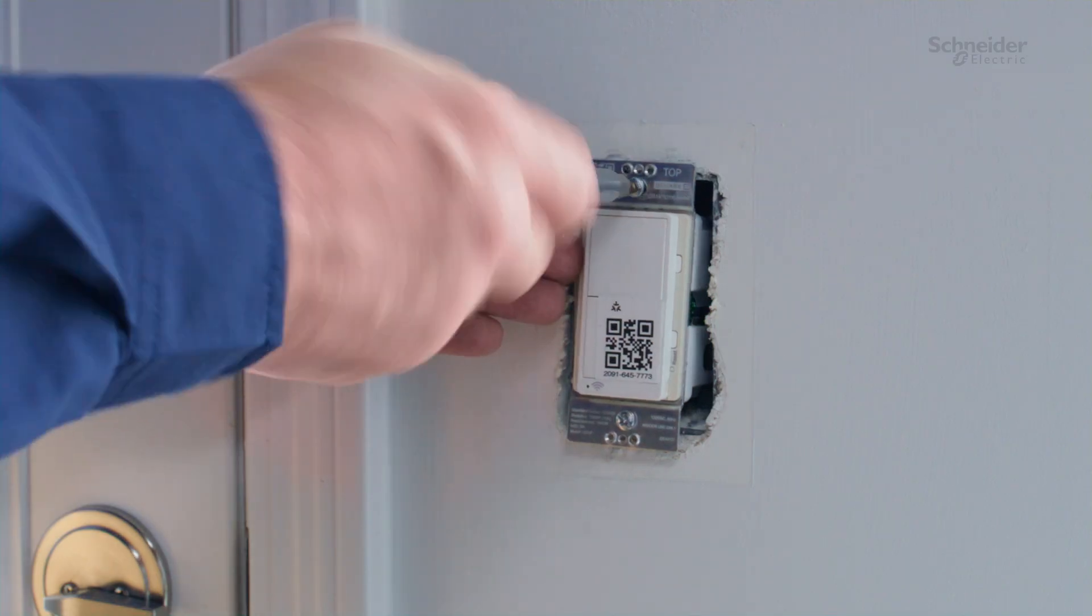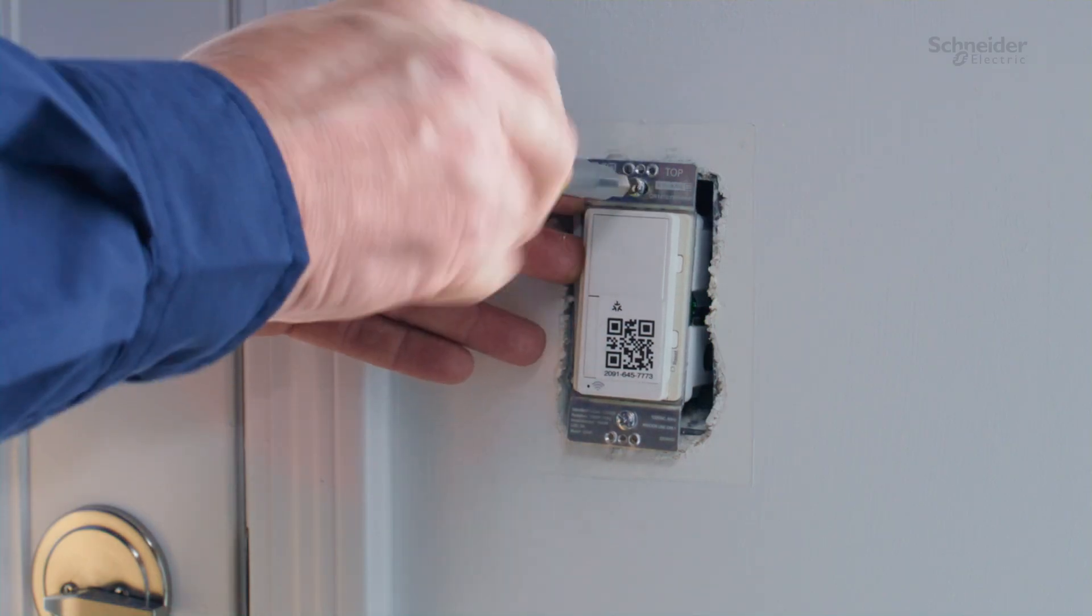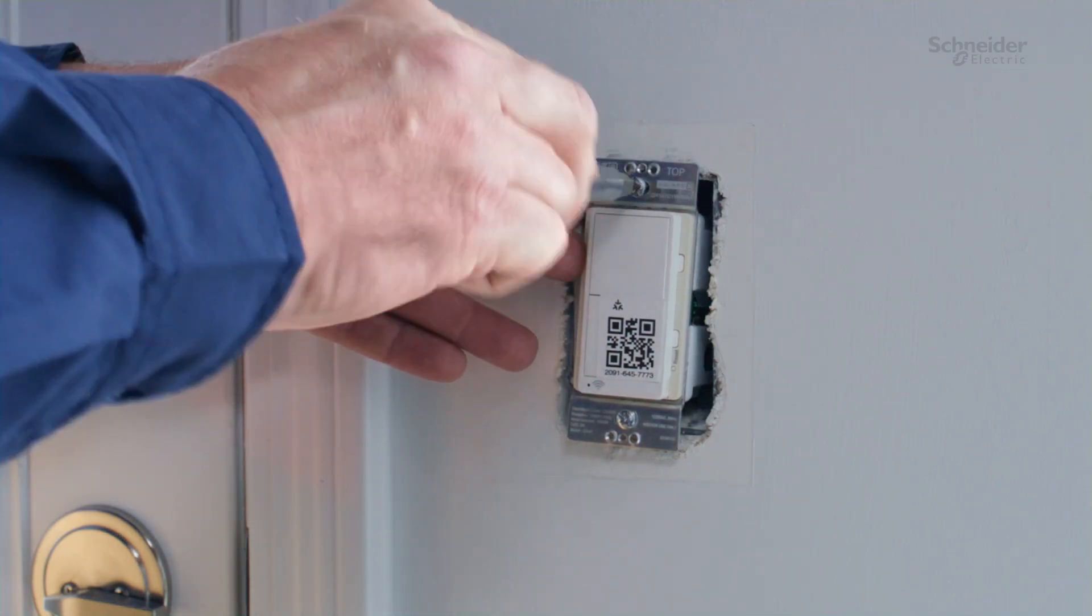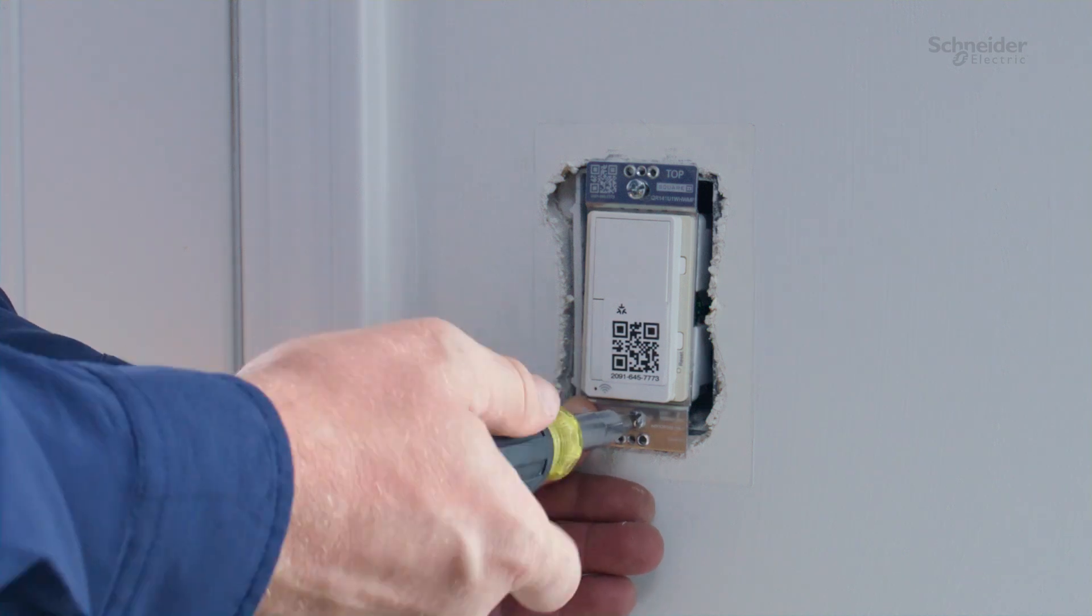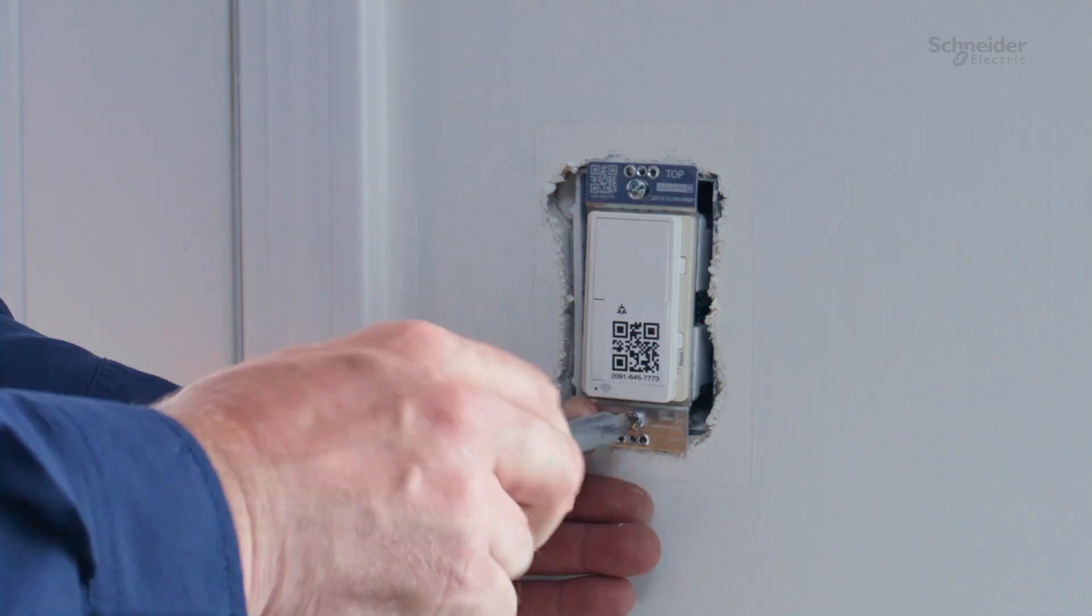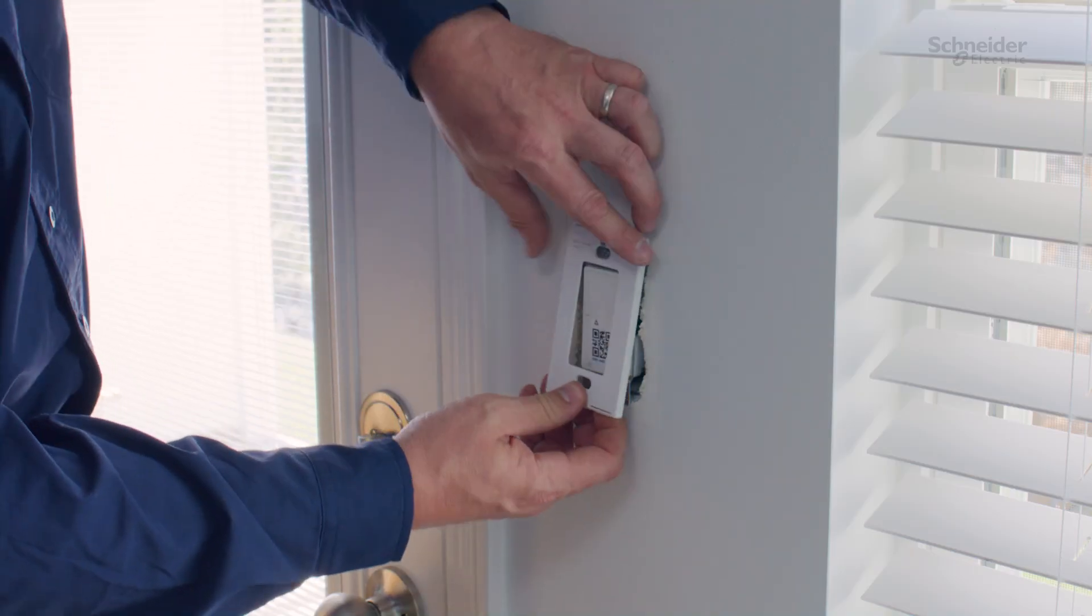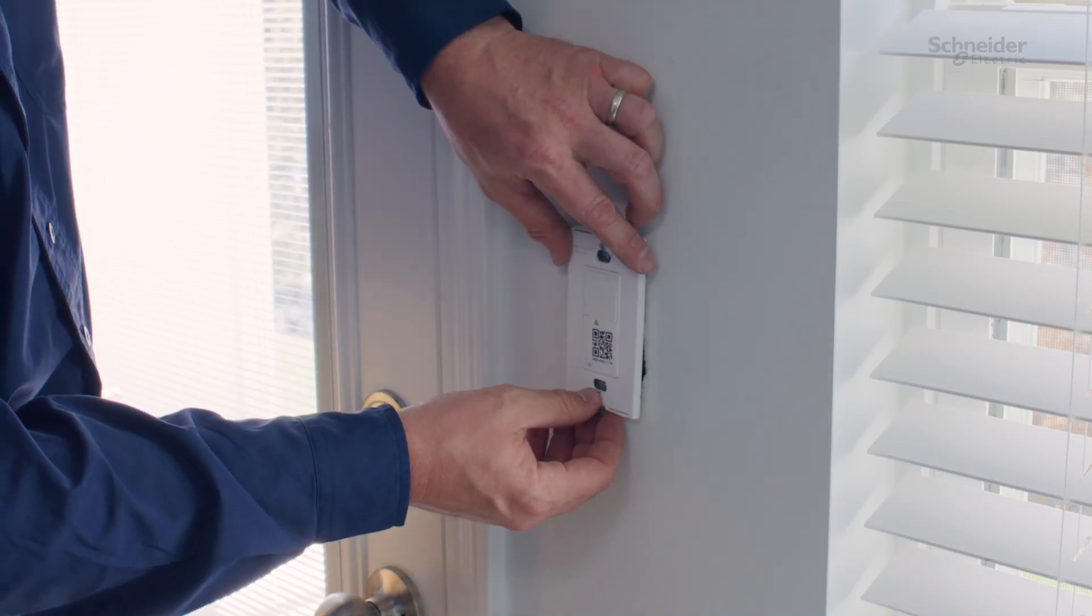Once your wiring is complete, install the switch into the standard switch box using the provided screws. Then install the wall plate.